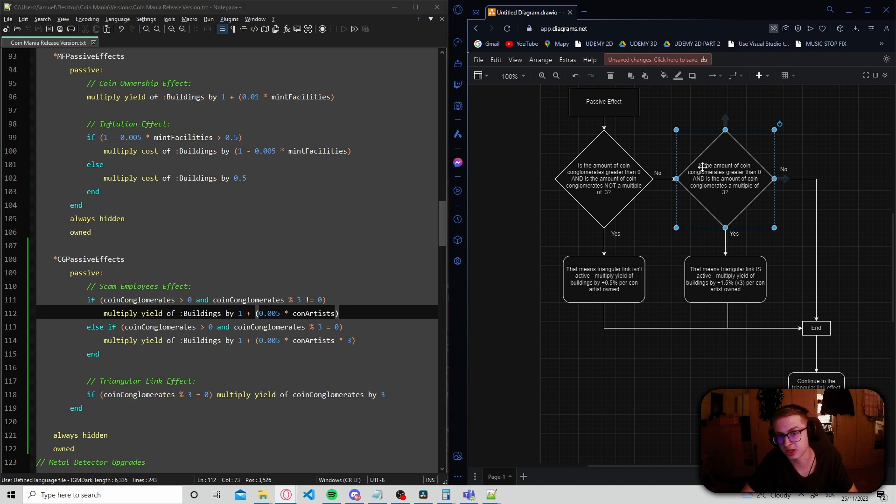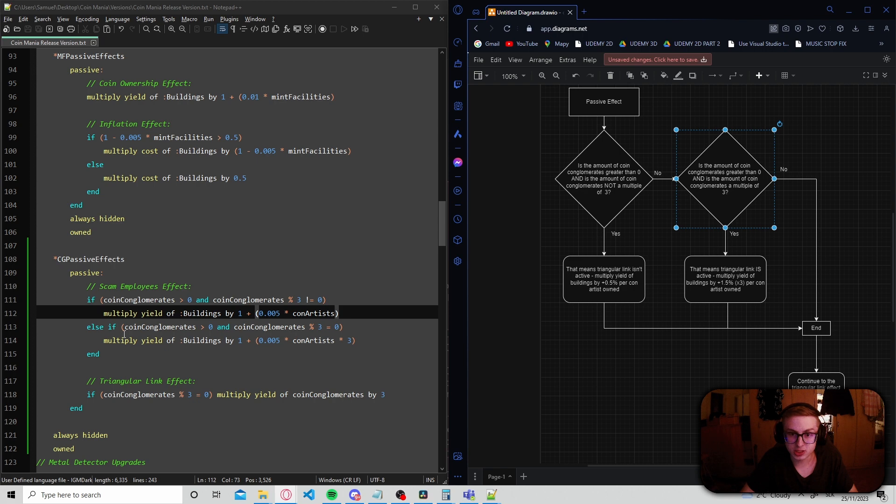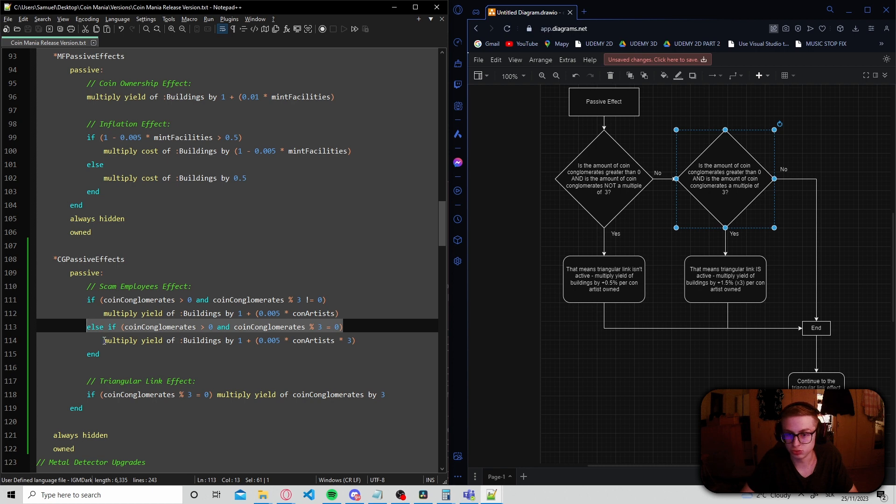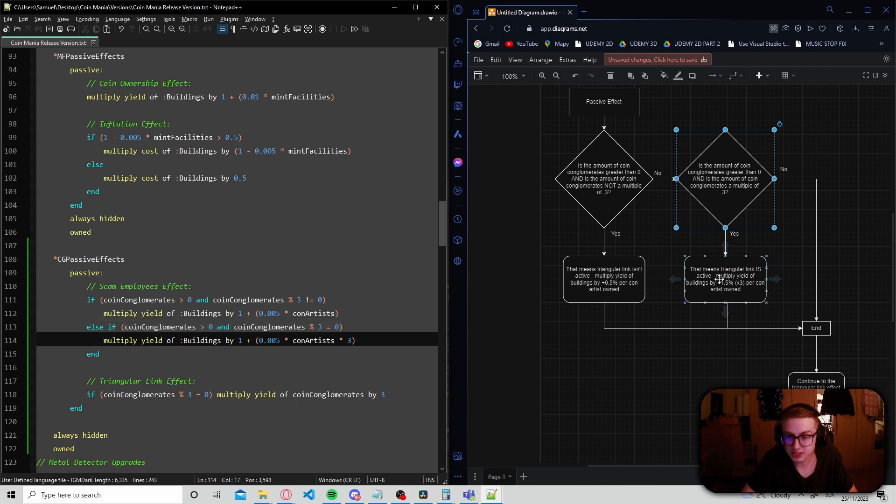then it asks another question. Is the amount of coin conglomerates greater than zero, and is the amount of coin conglomerates a multiple of three? If this if statement evaluates to true, that means that triangular link is active,